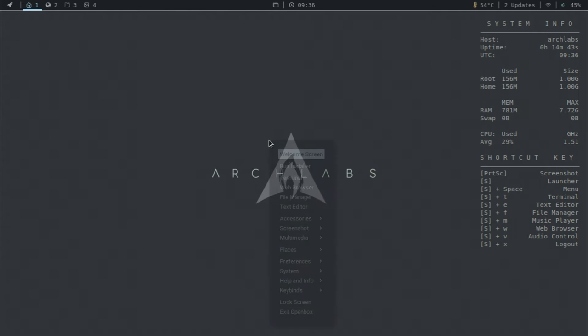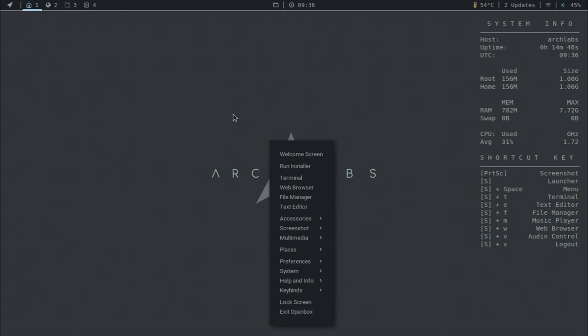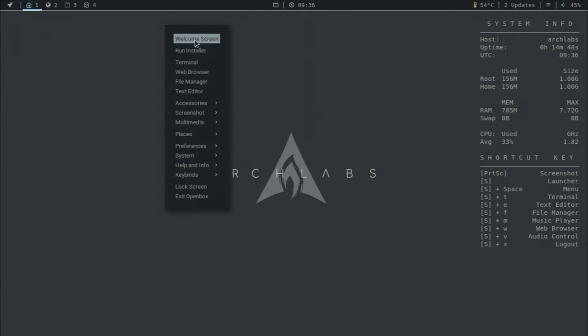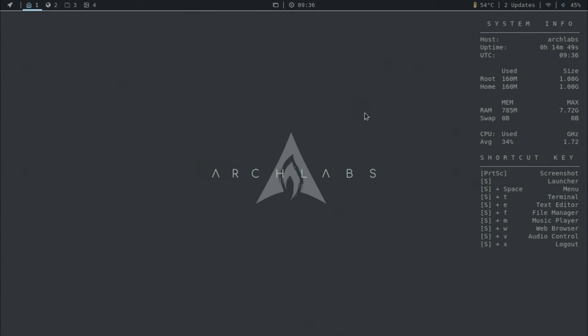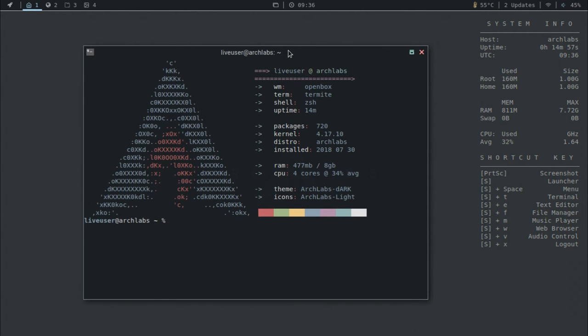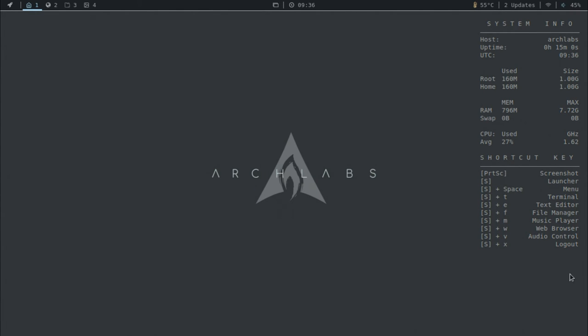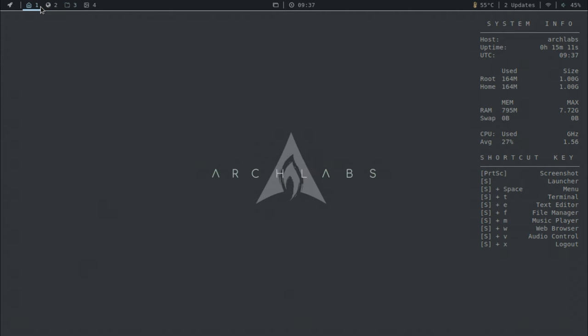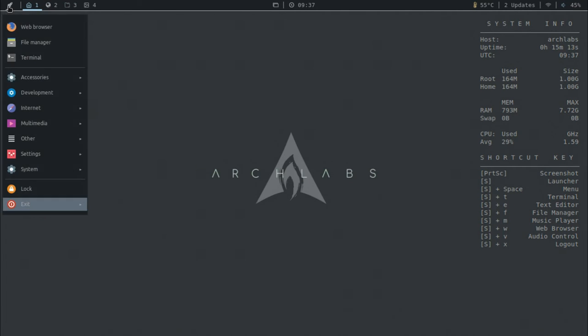Super space gives you this menu right here which you could just right click on the desktop and get it. And then you have a bunch of other ones. I think the terminal is pretty useful. So you have your shortcut keys right here.